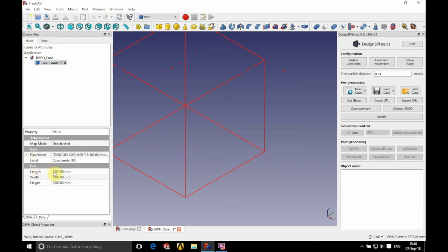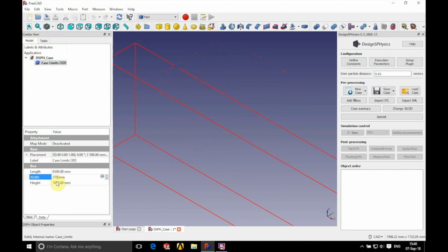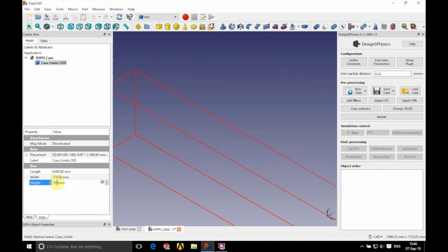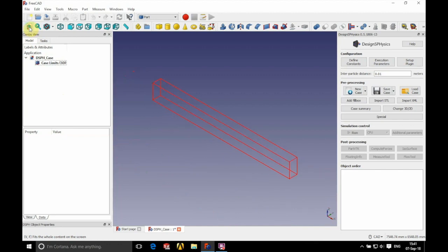We're going to have a length of 6,500 millimeters, a width of 370 millimeters, and a height of 700 millimeters. We're going to position that for review by clicking the button in the top left.